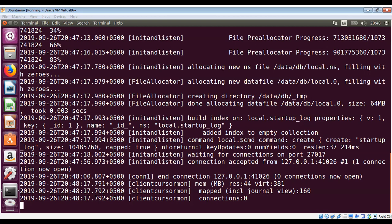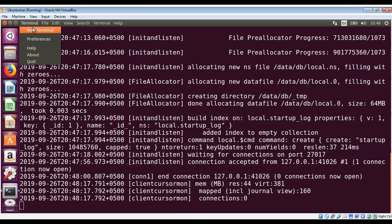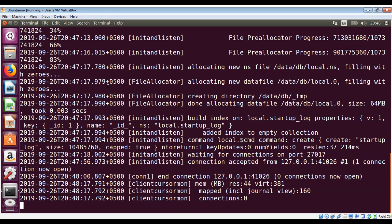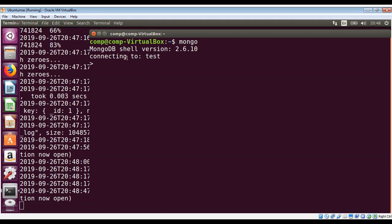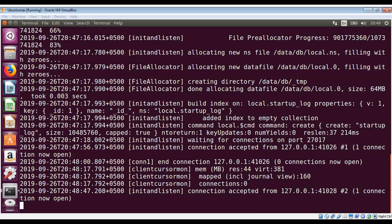On another terminal I'm just going to type mongo and hit enter. It will try to connect to the test database. On the mongod terminal you can see it's saying connection accepted from this IP address, so we are connected.